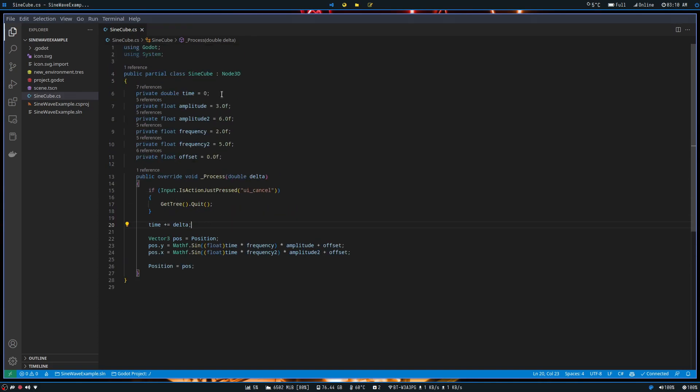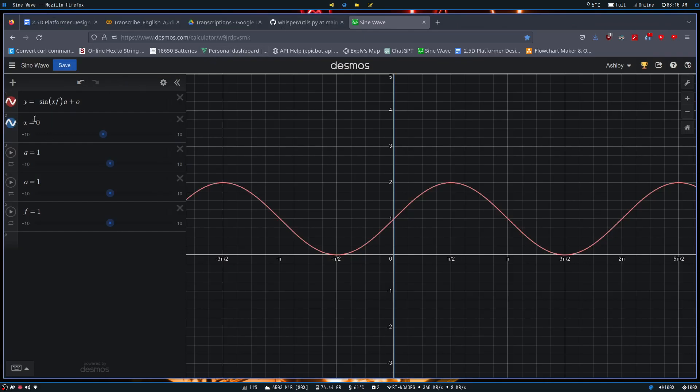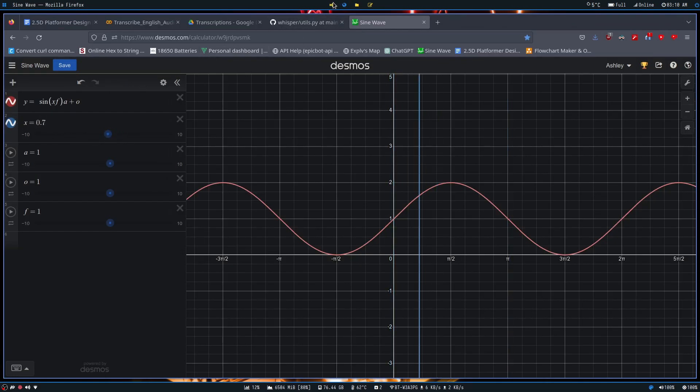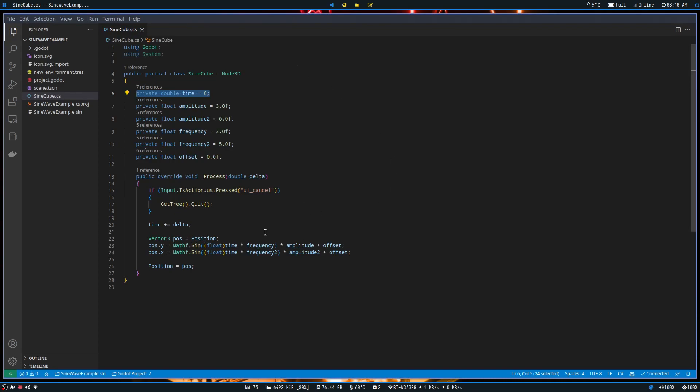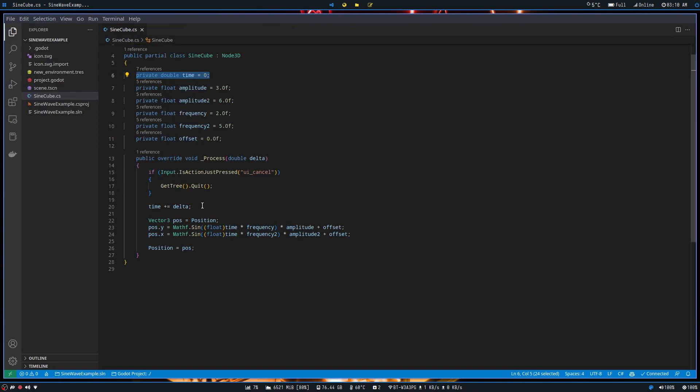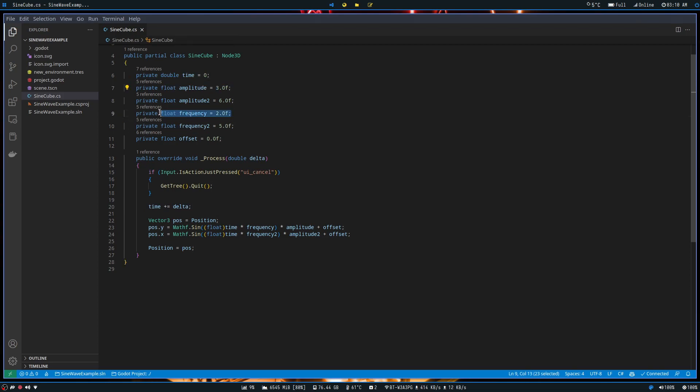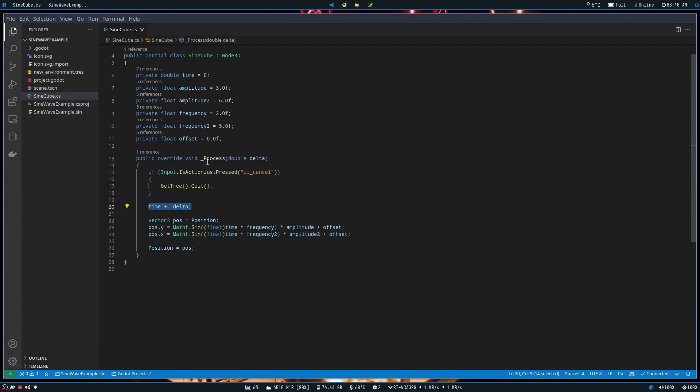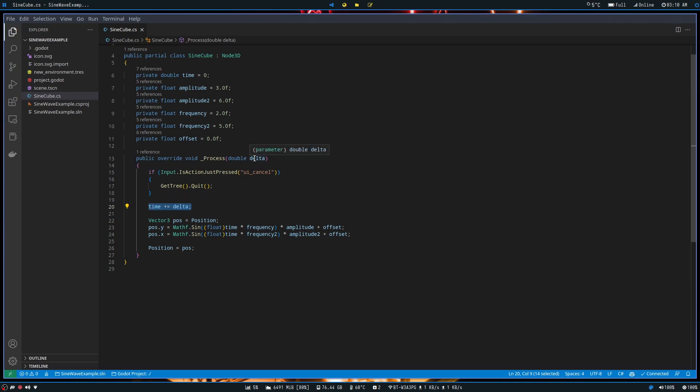What we want to do is you'd want to start off by instantiating a variable called time. That will be our x variable from back here, the nice blue line. Then what we want to do is we can specify your amplitude and your frequency and your offset, or you can just do it all within the function down here. Then what we want to do, in our process function, which is called every frame by the way, is we want to add delta to our time variable. Delta is really just a measurement in milliseconds between each frame. So say for instance we're running at 60 FPS, that's I believe 0.16 milliseconds between each frame? Was it 1.6 milliseconds between each frame? I don't quite remember.